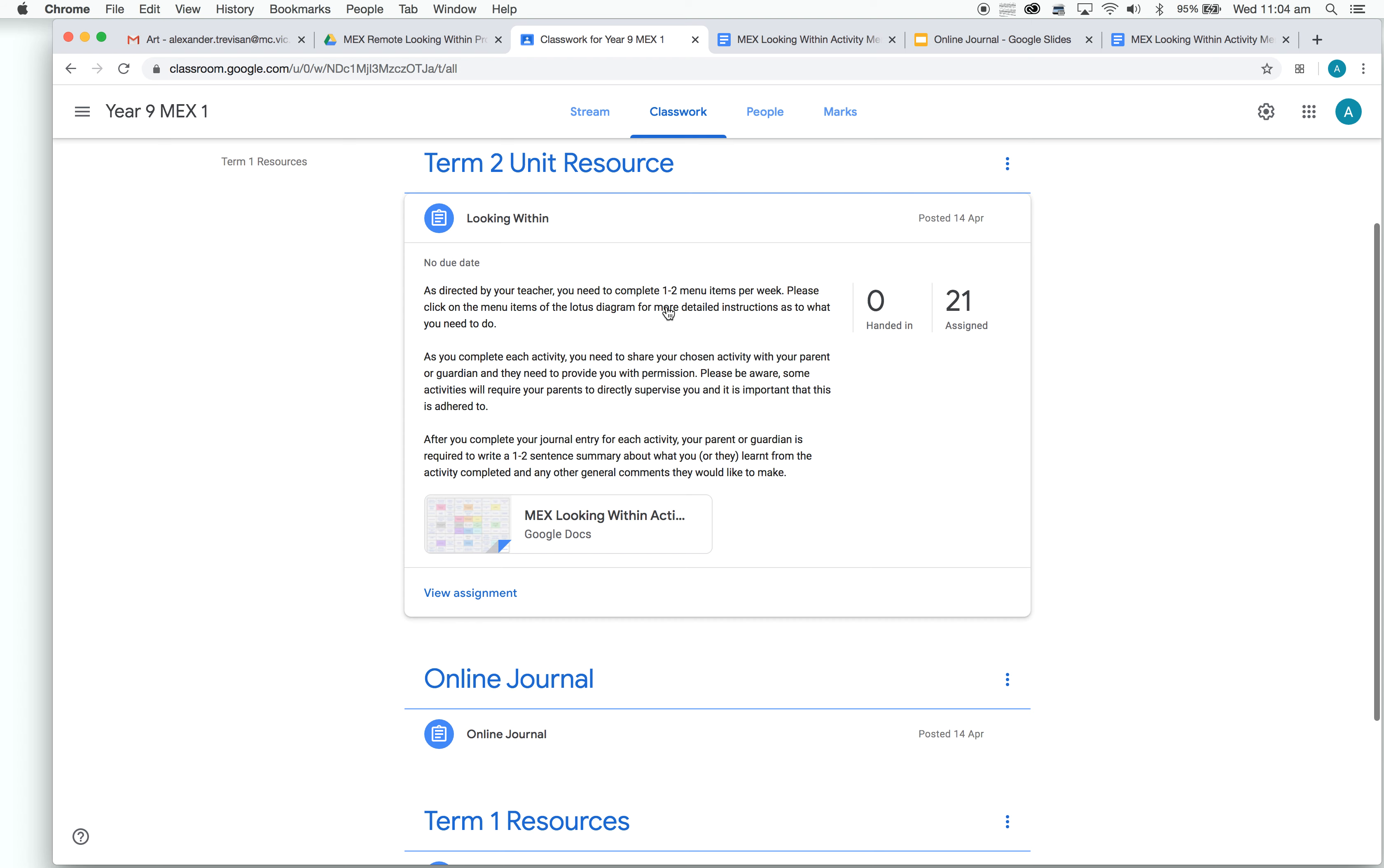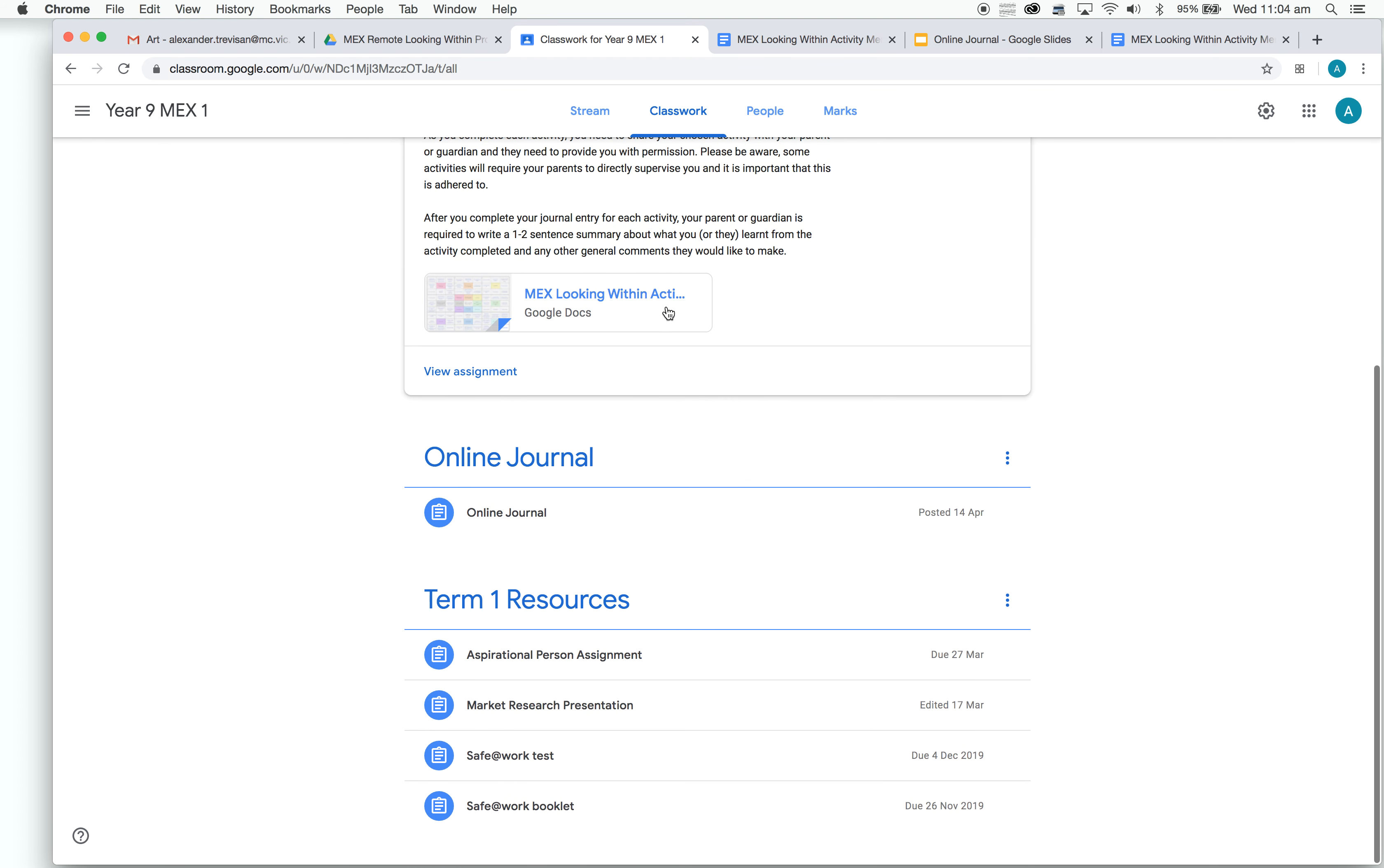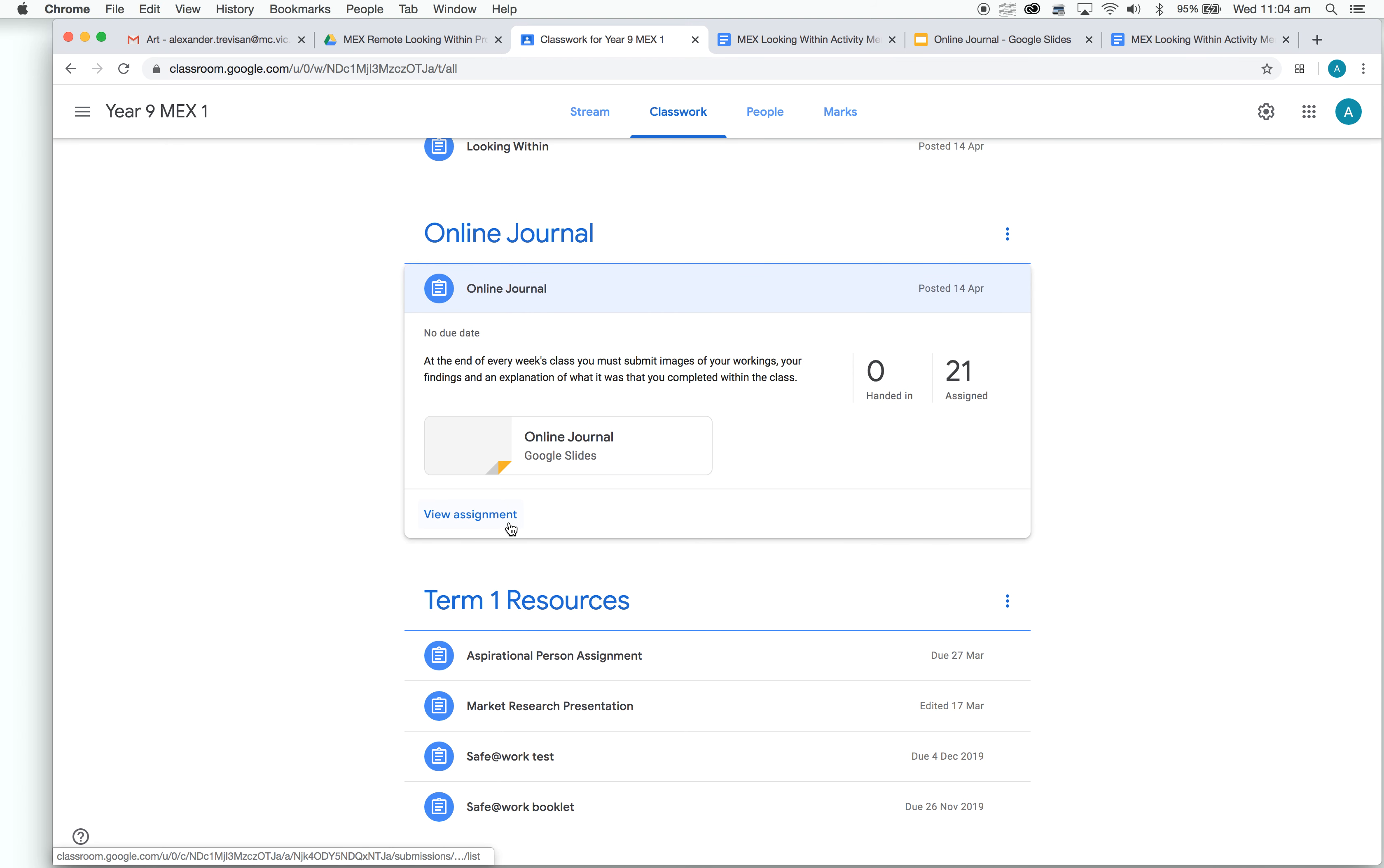This time, we're going to go past Unit Resource and down to Online Journal. You'll click on this one. Same thing, View Assignment when you click on that.